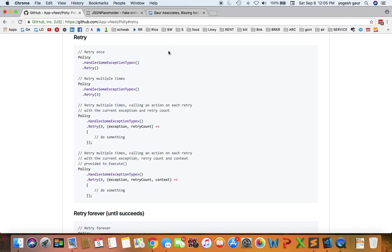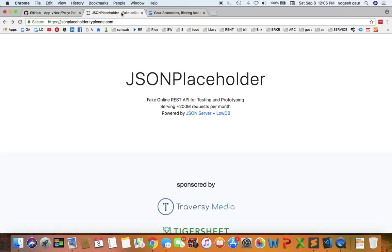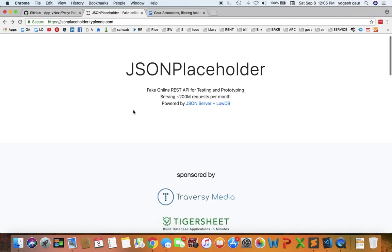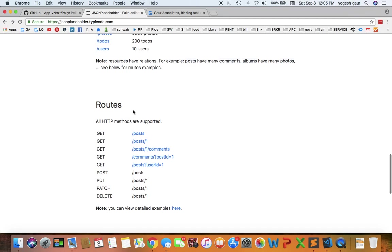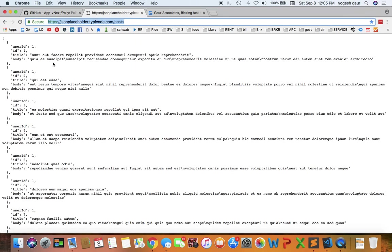Here is the retry policy to demonstrate. I'm going to use a fake API website called JSON Placeholder. So essentially, if you go to the posts, it will just list the posts. That's the fake API.